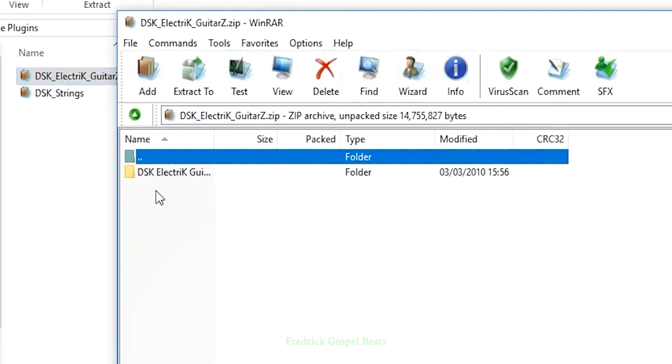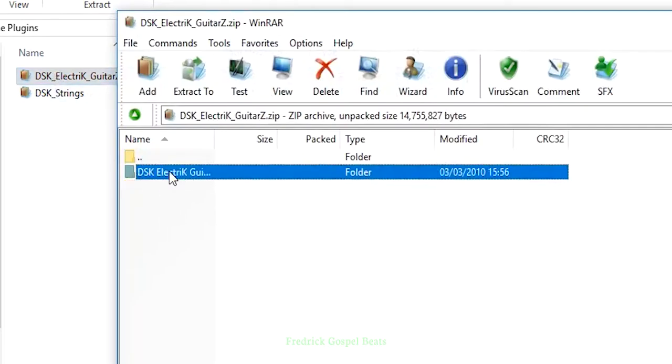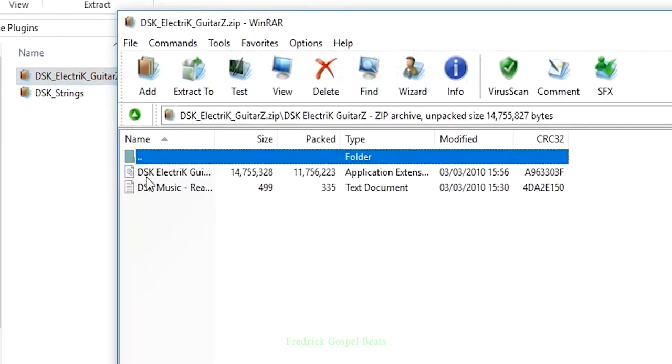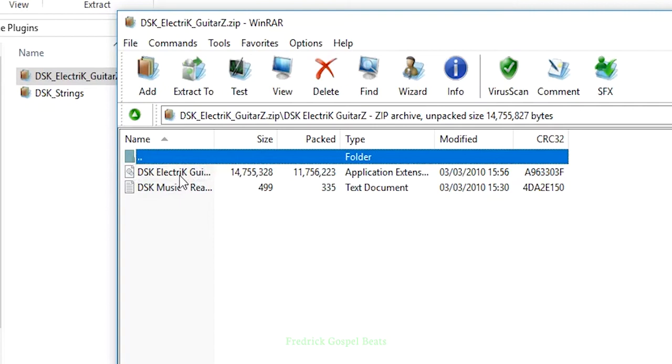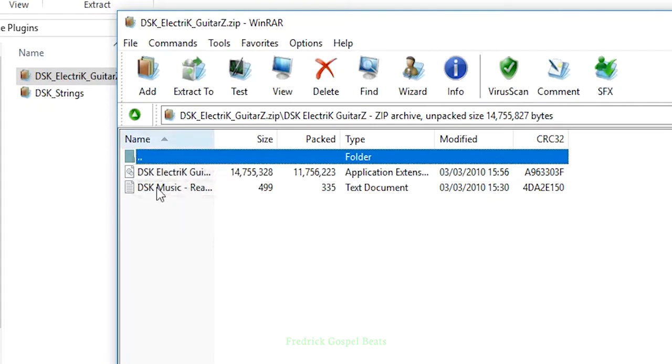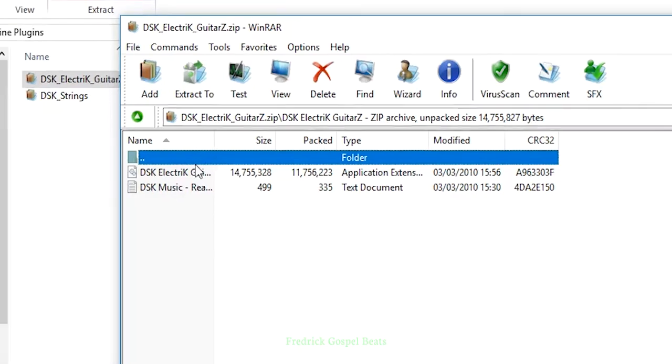When it opens like this, double-click to open it. When it opens, there's this file written DSK Electric Guitars dot dll. This is the engine plugin I was talking about. If you want, you can read this file which explains how to go about it.